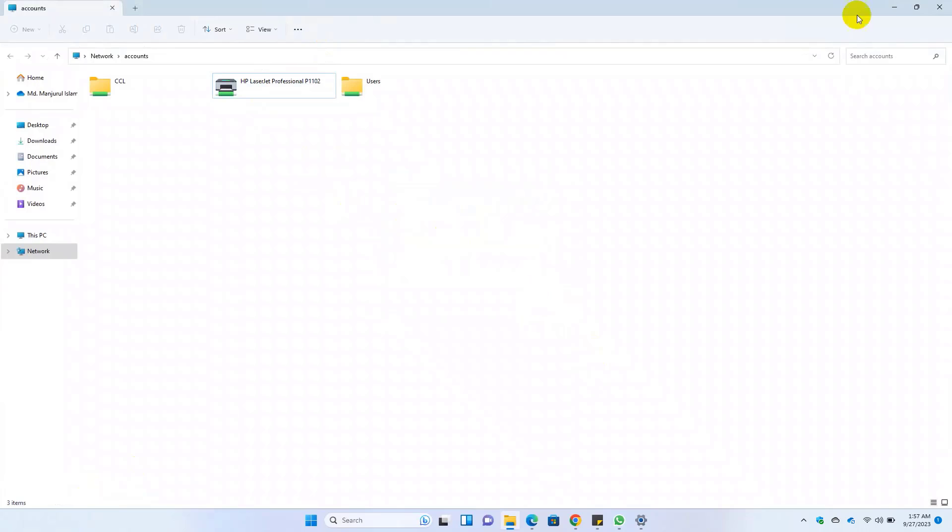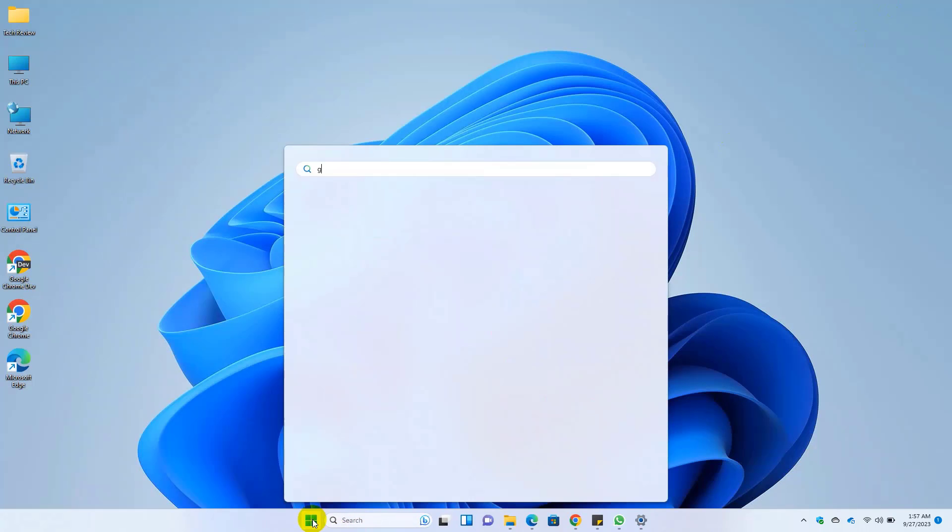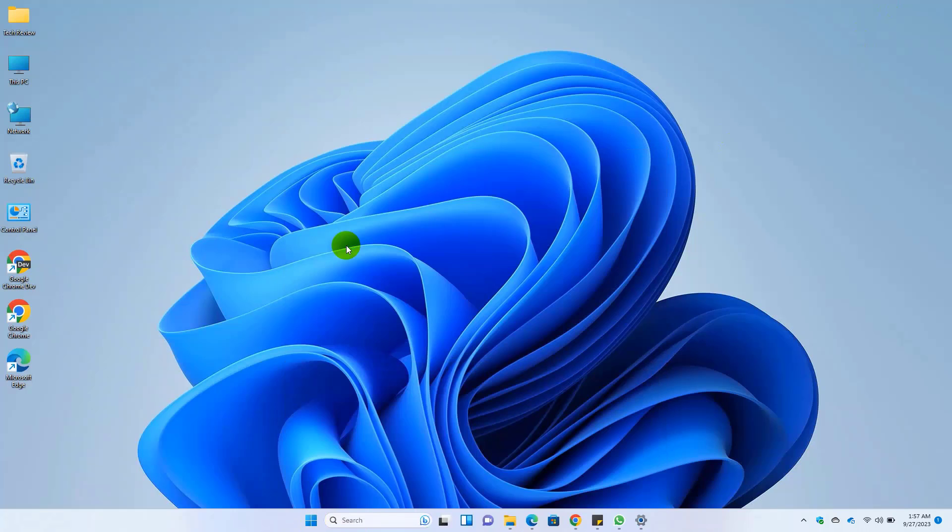To fix this error, click on the start menu, type gpedit, and click on it.